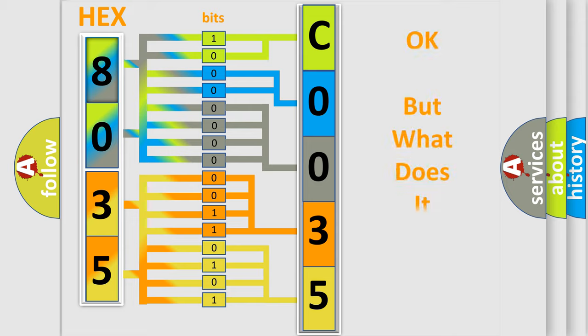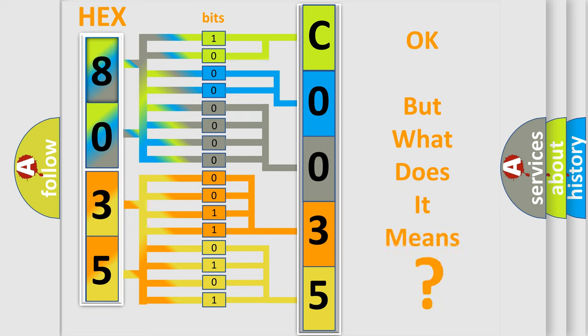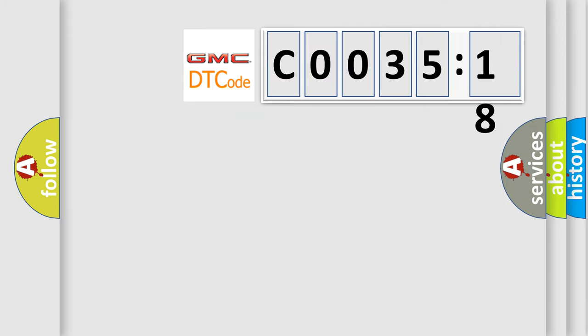The number itself does not make sense to us if we cannot assign information about what it actually expresses. So, what does the diagnostic trouble code C003518 interpret specifically for GMC car manufacturers?